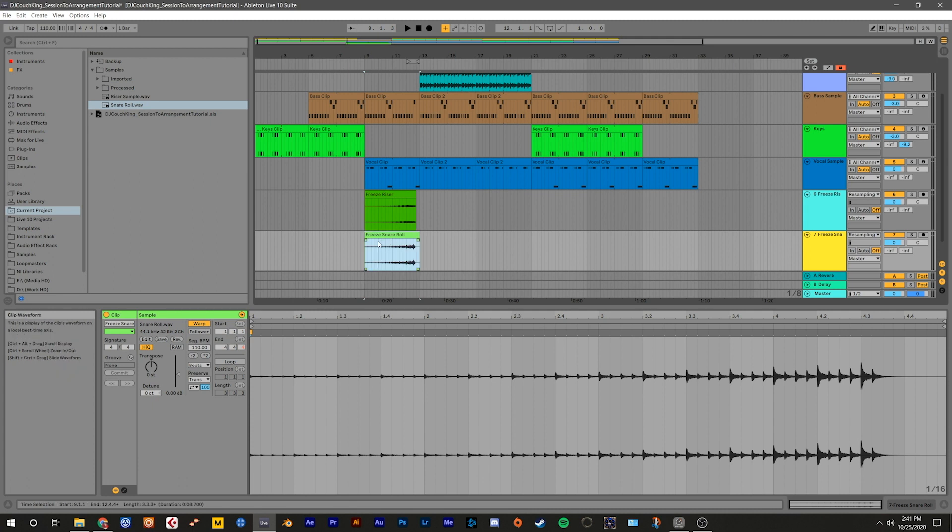Now move them both so they start at the beginning of bar 9. This will add a little excitement to our build up. Now let's listen to our arrangement from the beginning by double clicking the stop button and then pressing play.